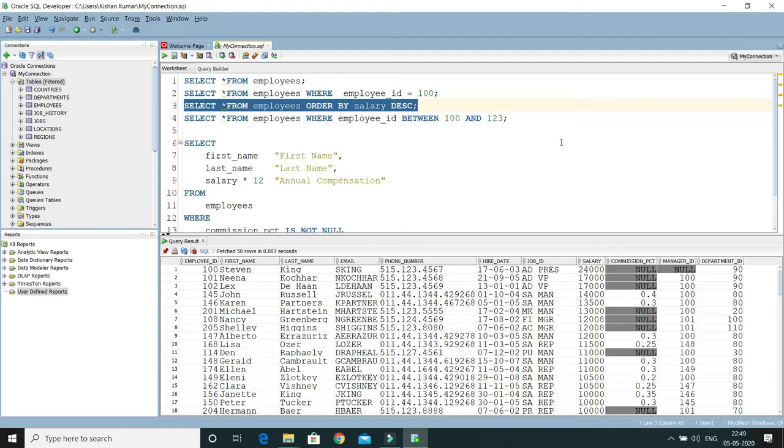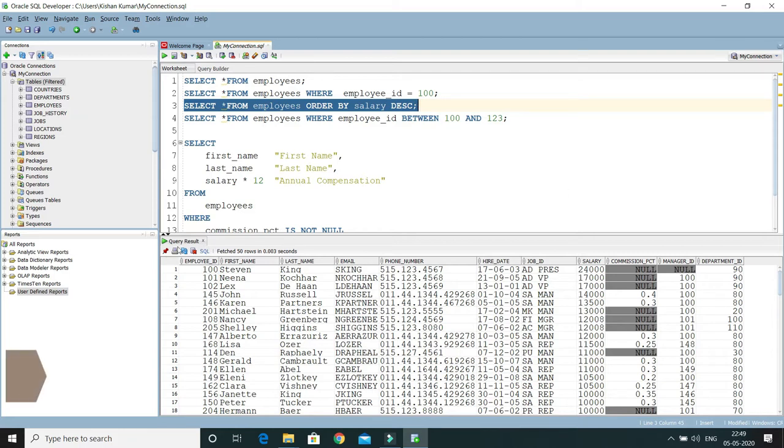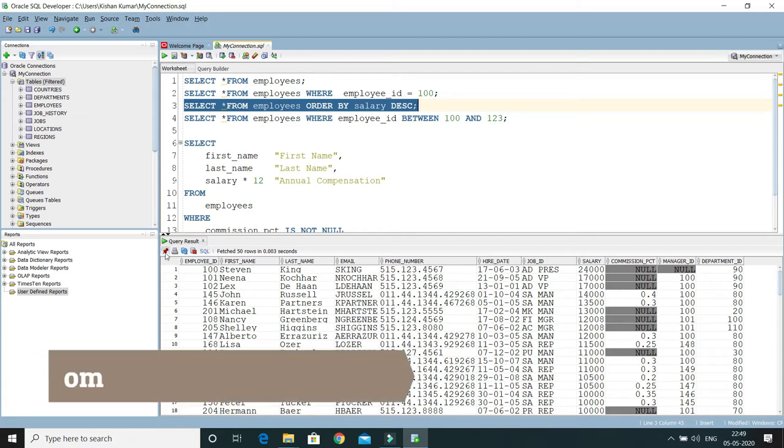Hello friends, welcome to KKJava tutorials. In this video tutorial we'll talk about one of the SQL Developer tool features called show query results in new tab, and we can achieve this through a pin feature.